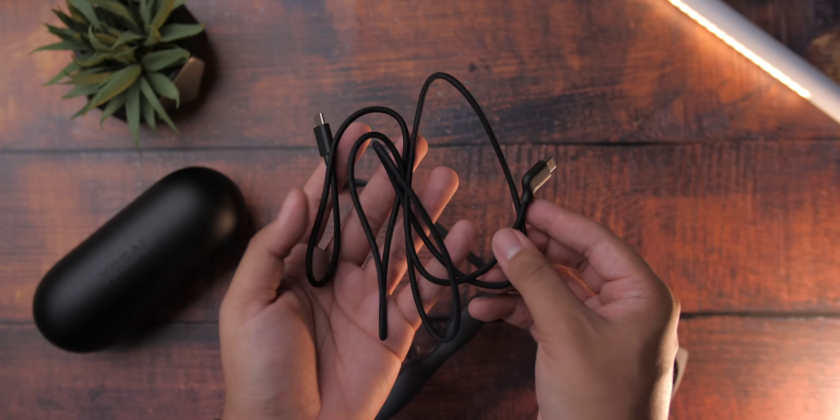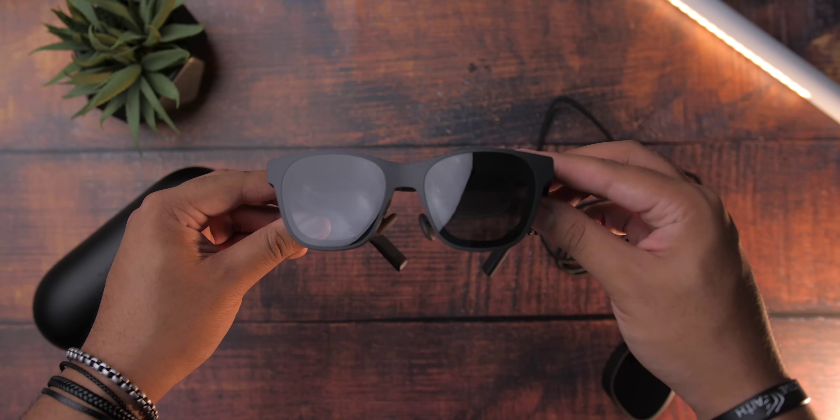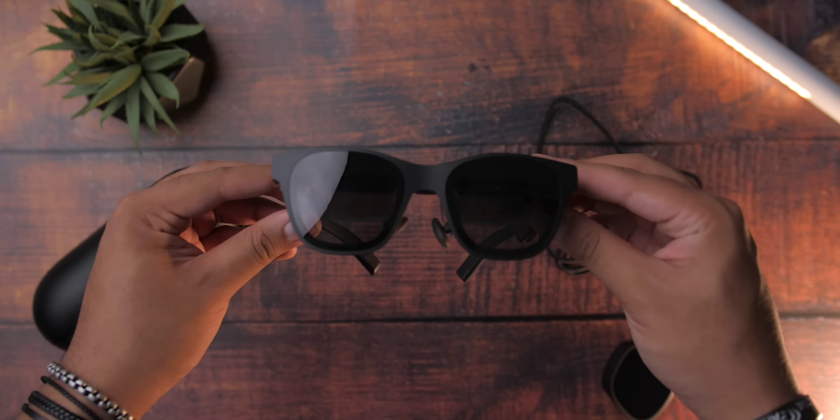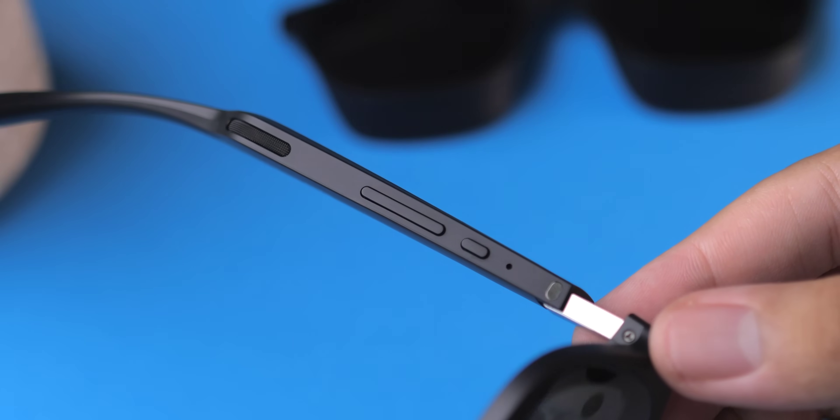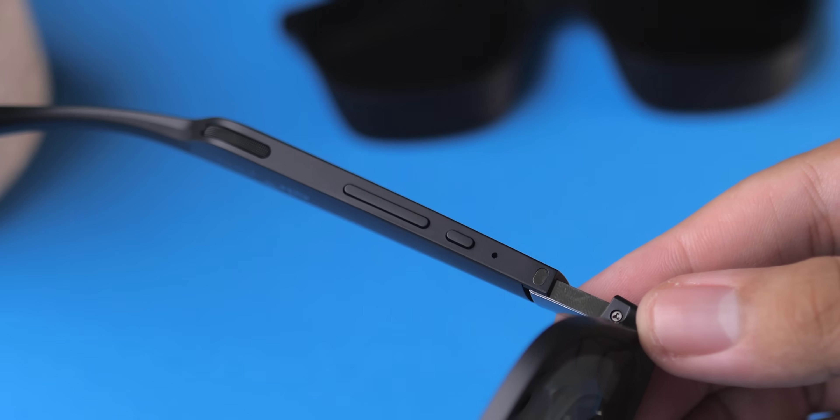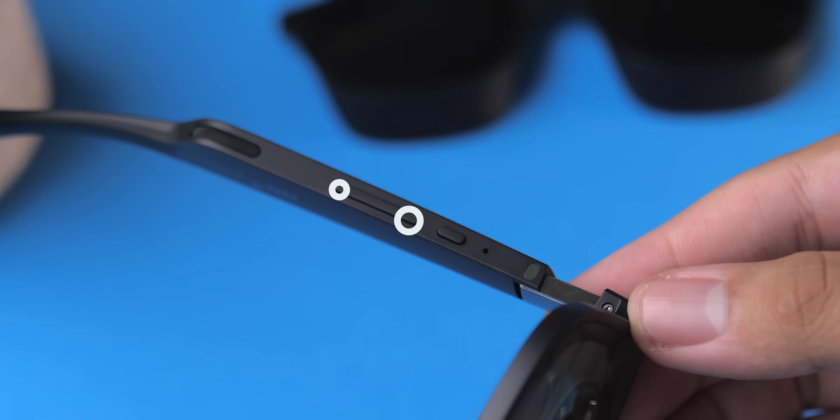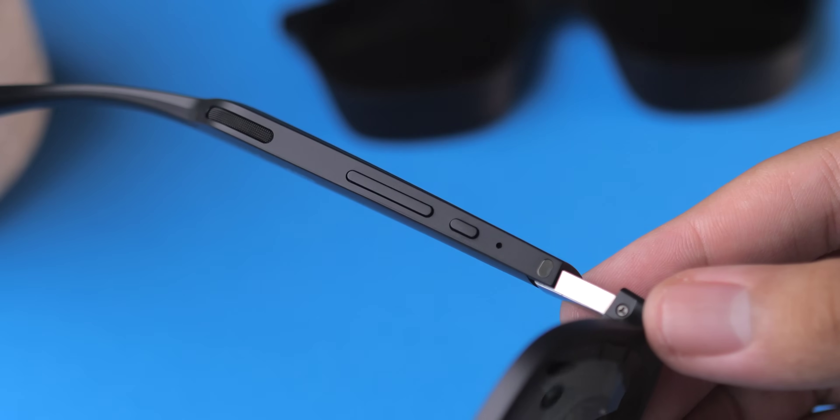The glasses themselves are well-made. On the bottom of the right side, you'll find some controls. There's a power button that doubles as the mode select for the electrochromic dimming feature, and a brightness control that doubles as a volume rocker.